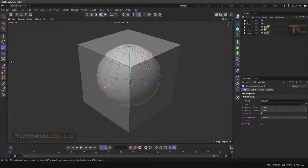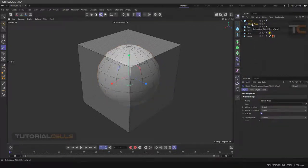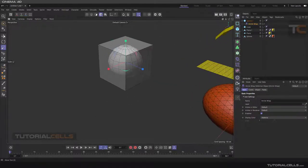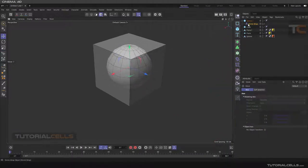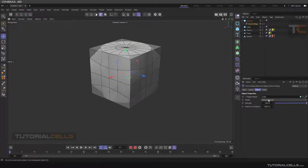I want to deform the sphere - the topology and the segments of the primary object are very important. Select that sphere, then hold Shift and click on the shrink wrap to make it a child of the sphere. Go to the position of that sphere and in the shrink wrap settings go to the Object tab to identify the target object. The target object is the cube, and as you can see the sphere starts to deform.